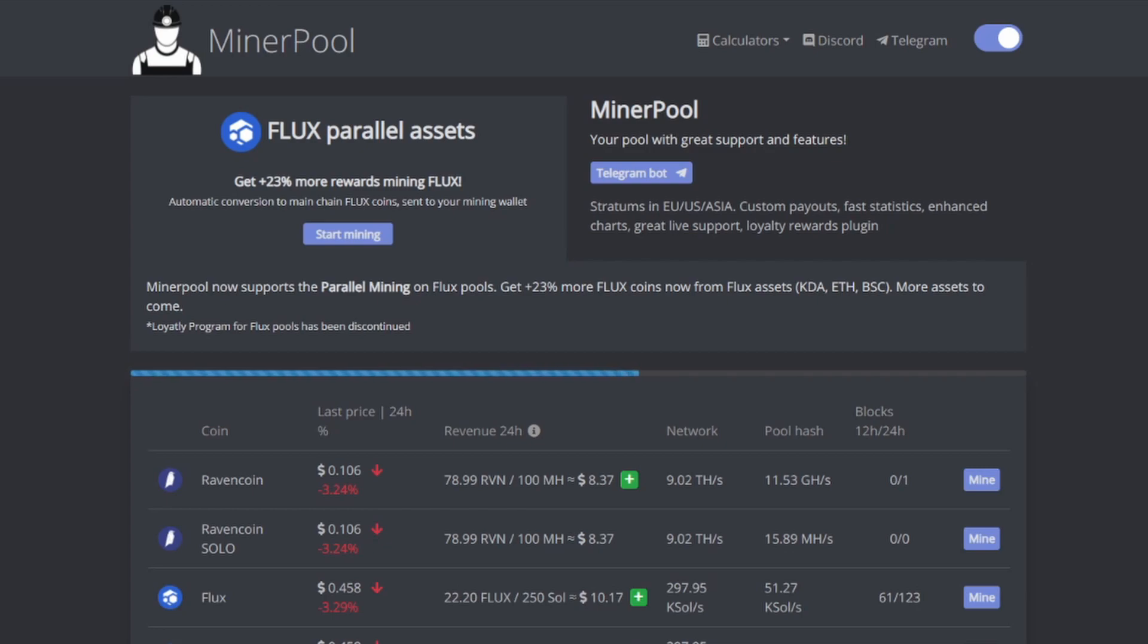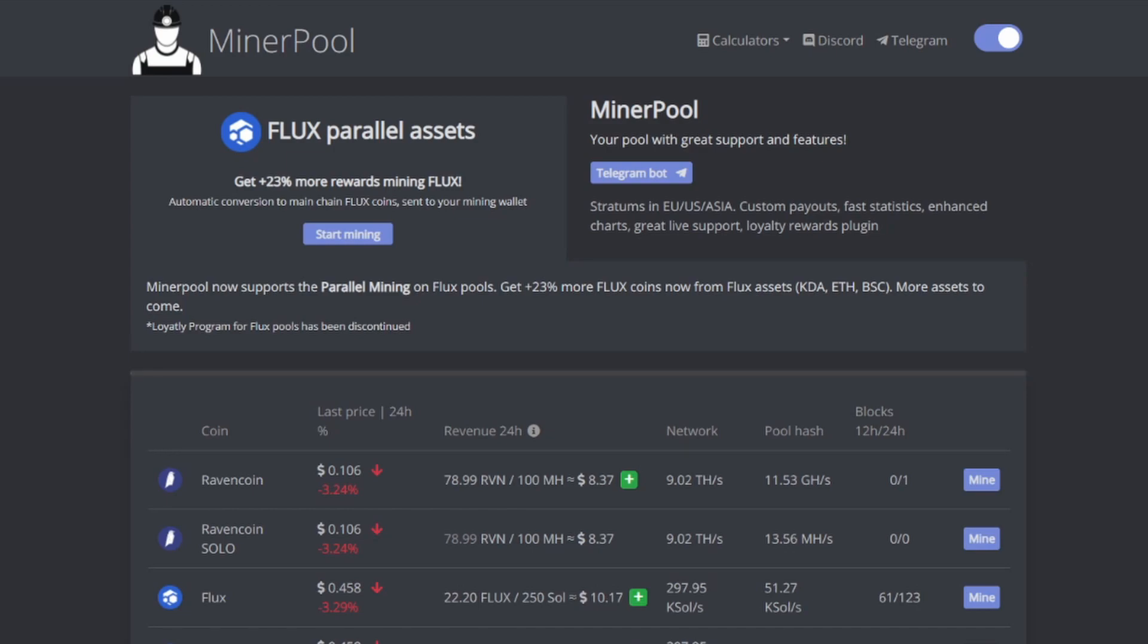They advertise on their site 'get 23 percent more rewards mining Flux. Automatic conversion to main chain Flux, coins sent to your wallet.' So minerpool now supports parallel mining on Flux pools. Get 23 percent more Flux coins from Flux assets KDA, ETH, and BSC. More assets to come.